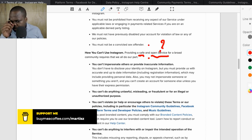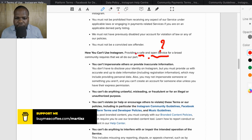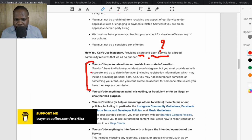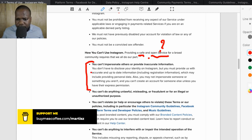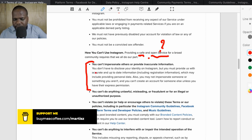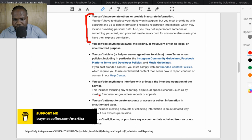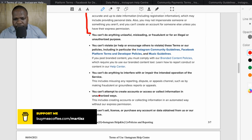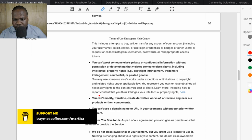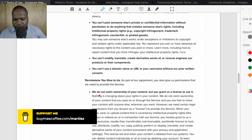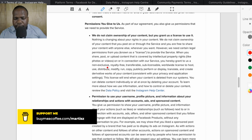You cannot impersonate others — though a lot of people do that and Instagram doesn't take action fast enough. You cannot do anything unlawful, misleading, or fraudulent. These are all things they state you cannot do, but they often cannot enforce them effectively. As part of the agreement, you gave them a mission to uphold these standards.